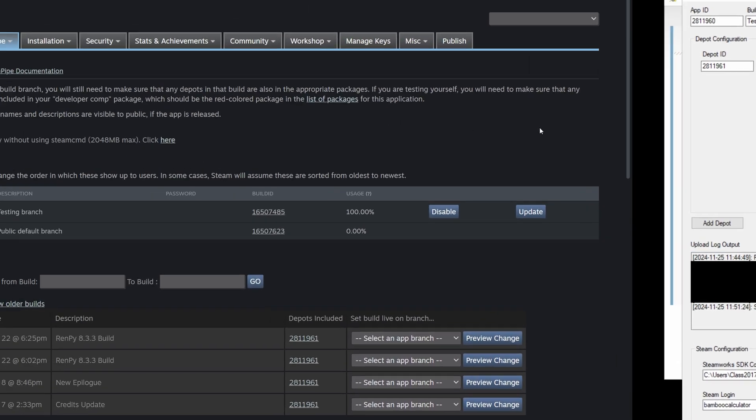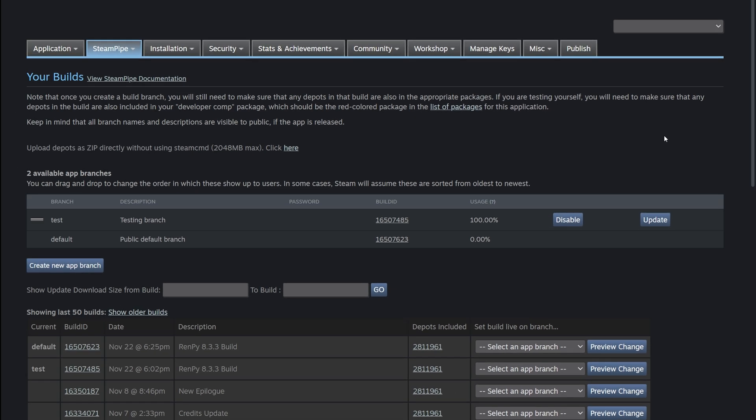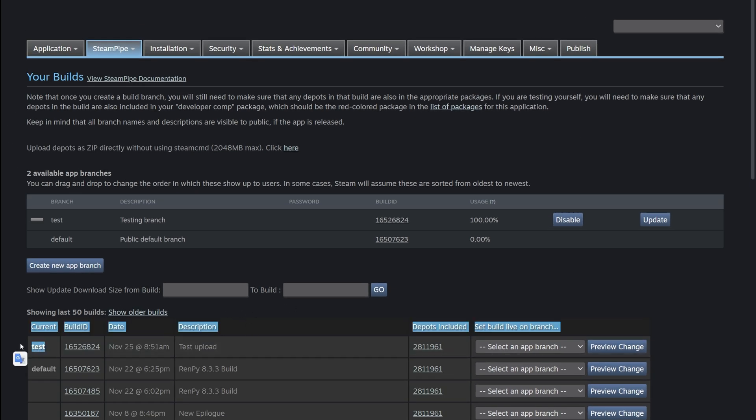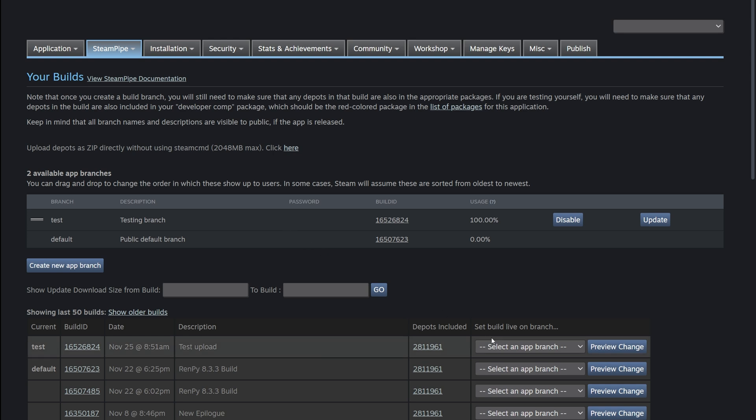And now we're going to refresh the page on Steamworks. We're going to see it on Steamworks, test upload, and the current branch is test. And then any player who updates the game on the test branch will get the latest changes.